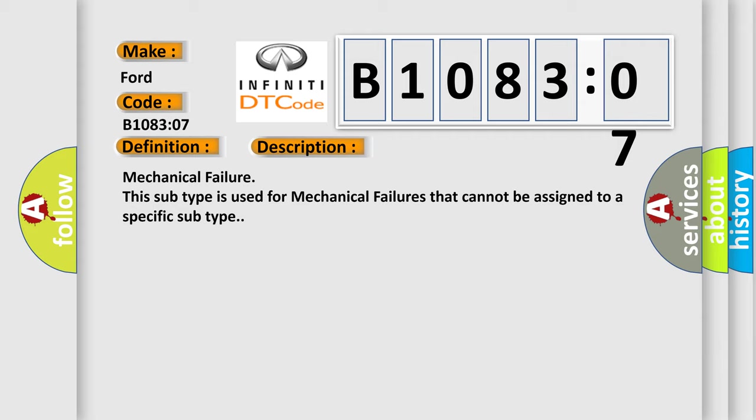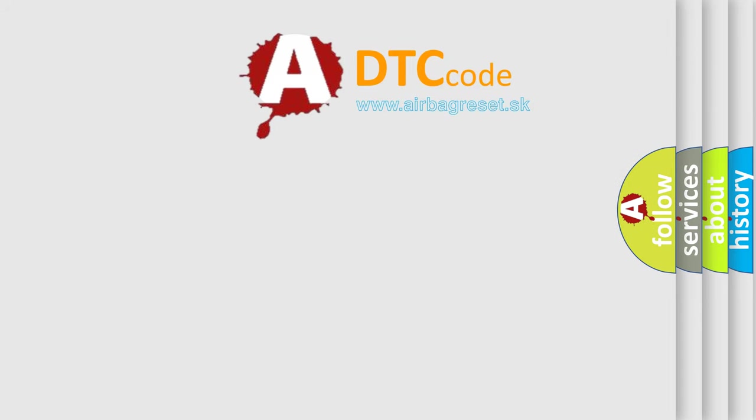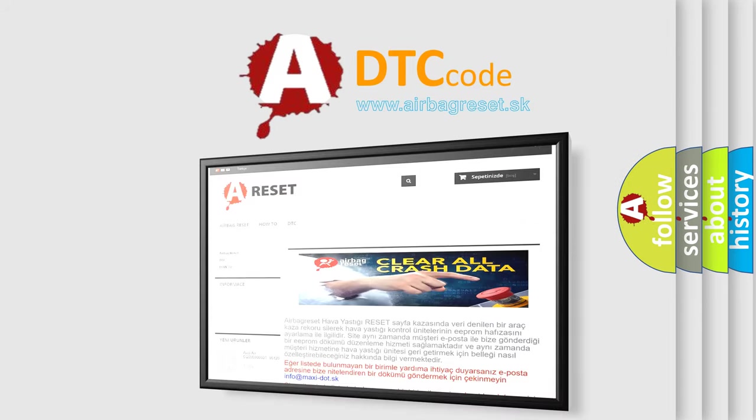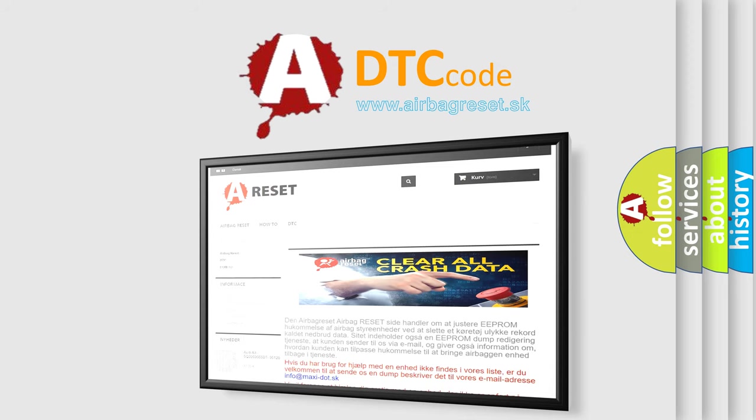The airbag reset website aims to provide information in 52 languages. Thank you for your attention and stay tuned for the next video.